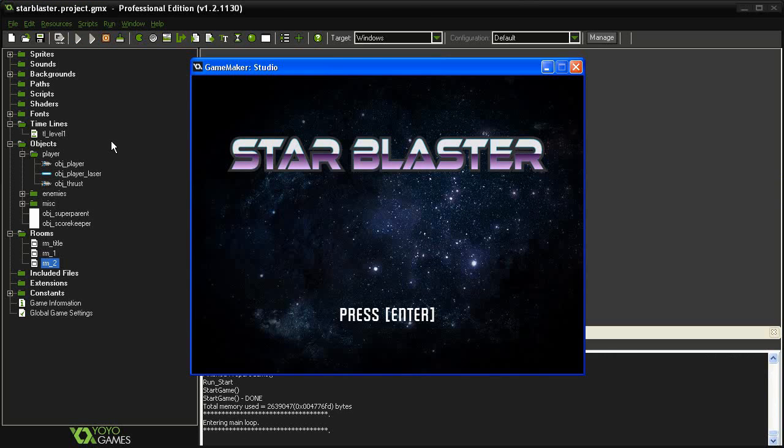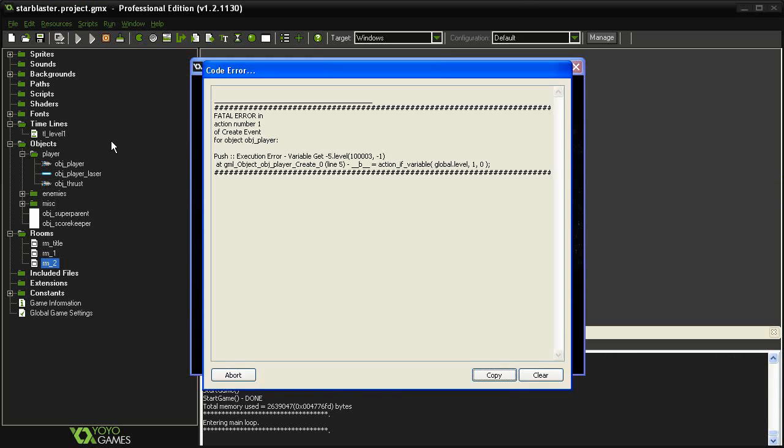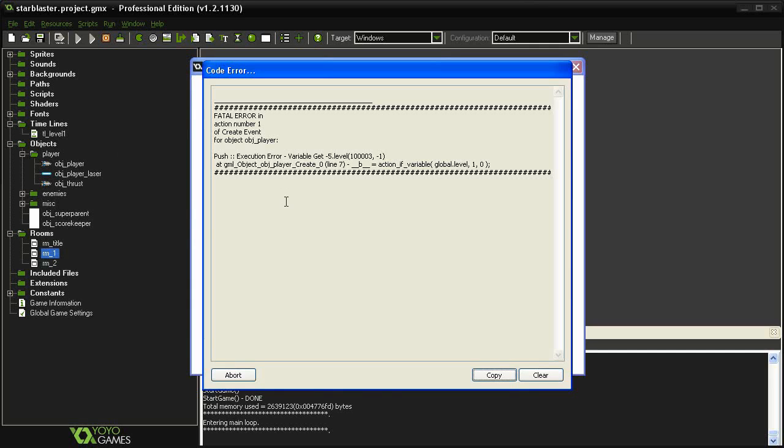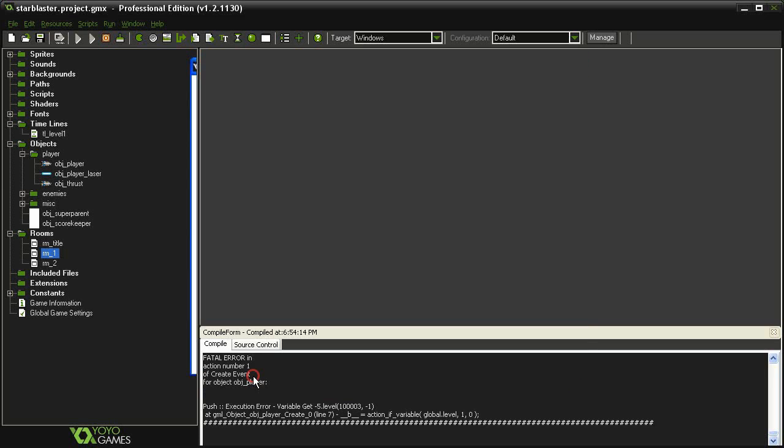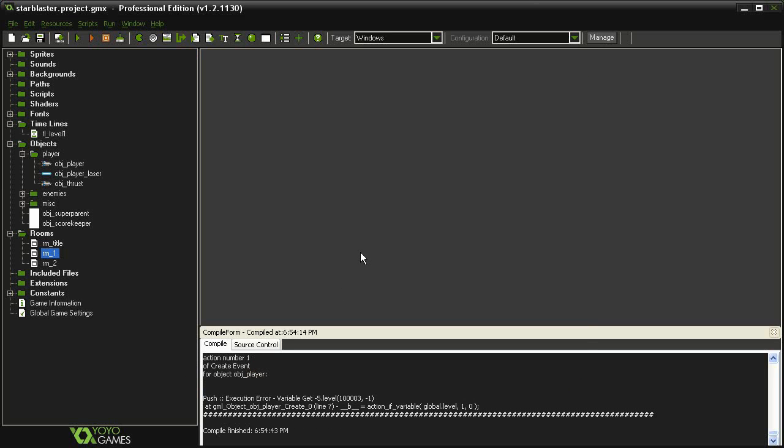And as soon as we start, the timeline should start as well. And I've got another fatal error here and it is in the create event. What's going on here I think is that the player object is being created in the room before the object scorekeeper, meaning that it cannot find this global level 1.